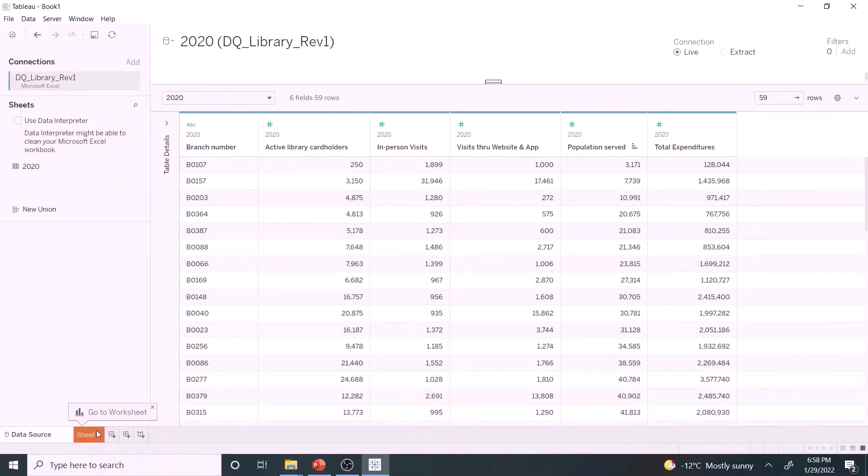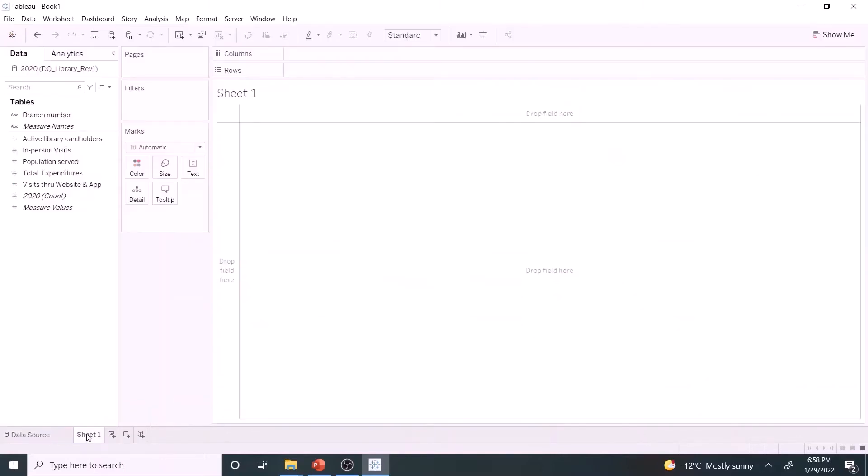Let's go to the worksheet. Tableau has automatically categorized the fields as dimensions and measures. Let us look at the distribution.